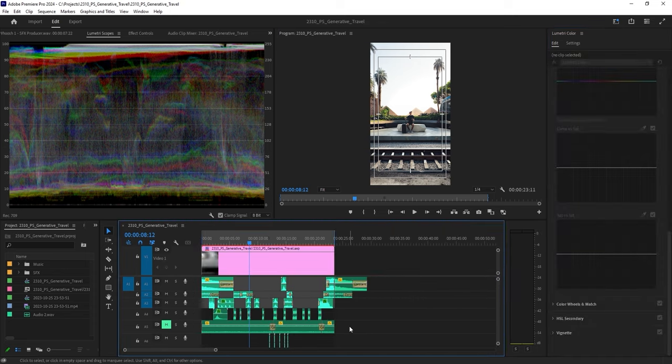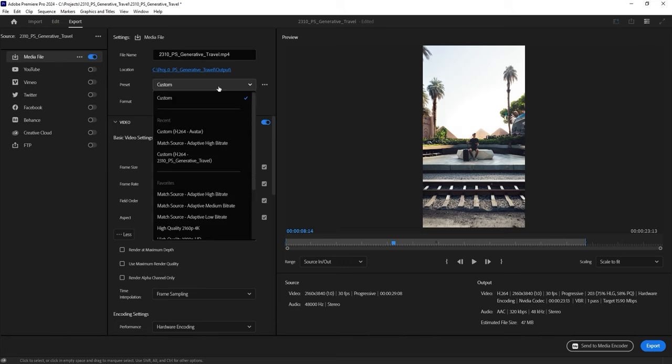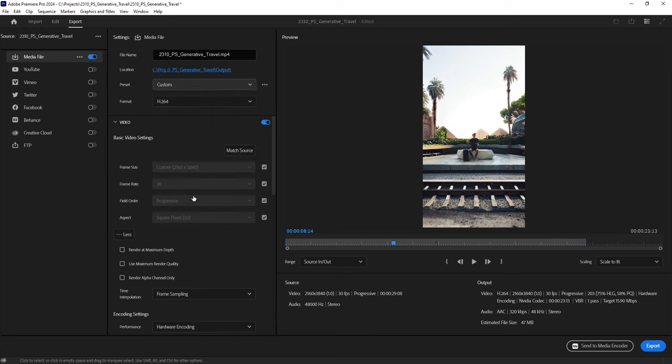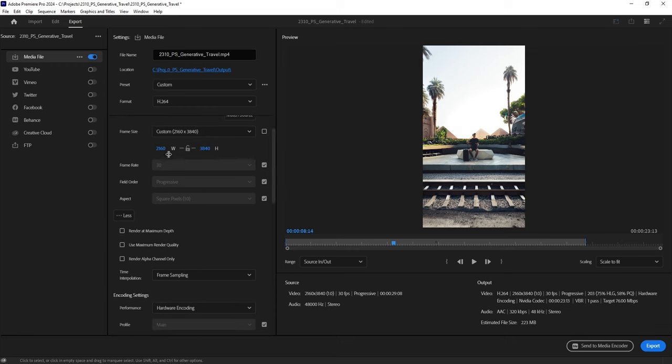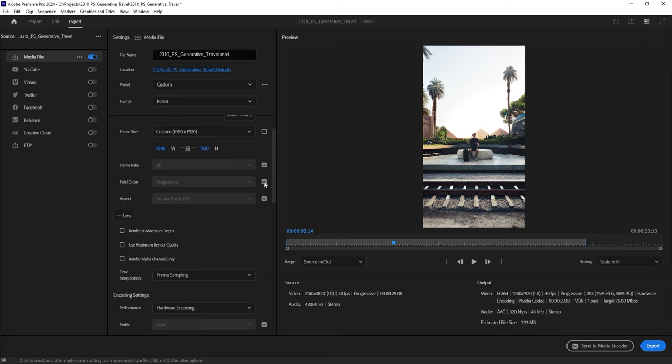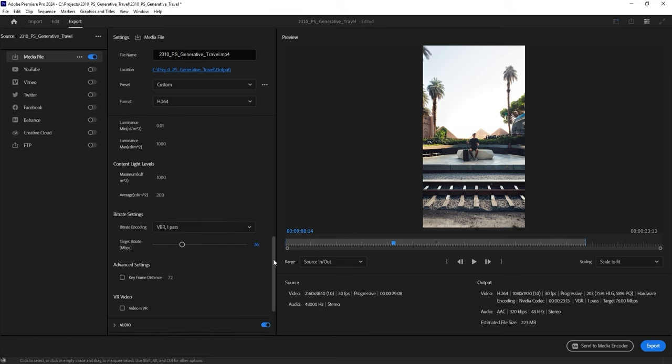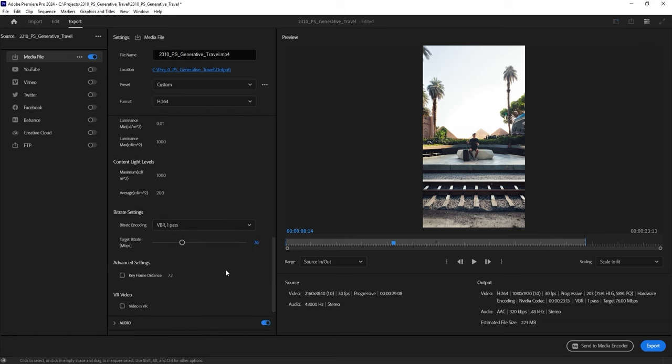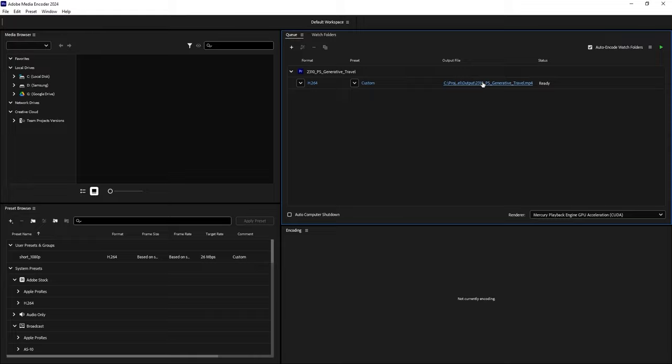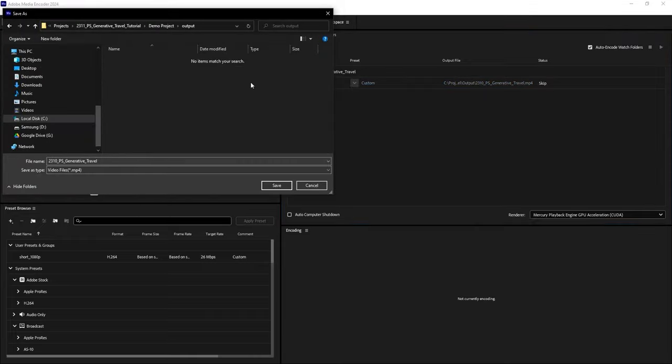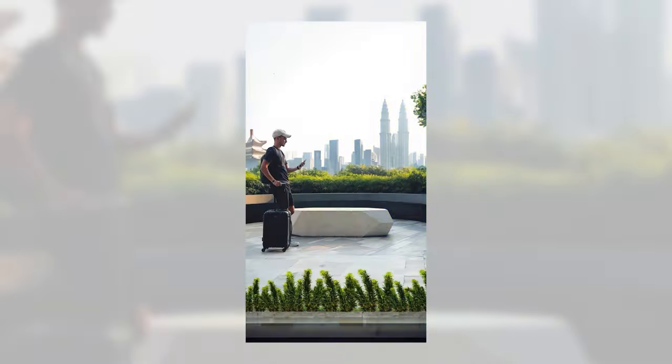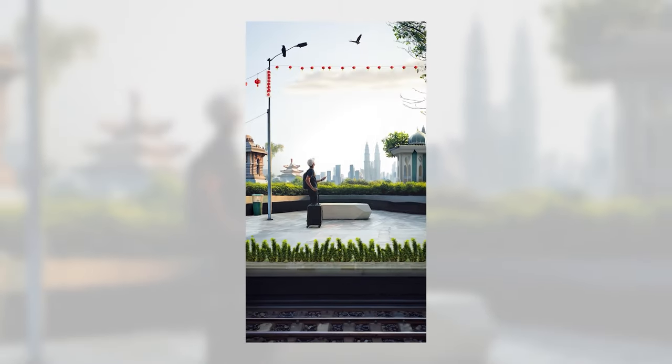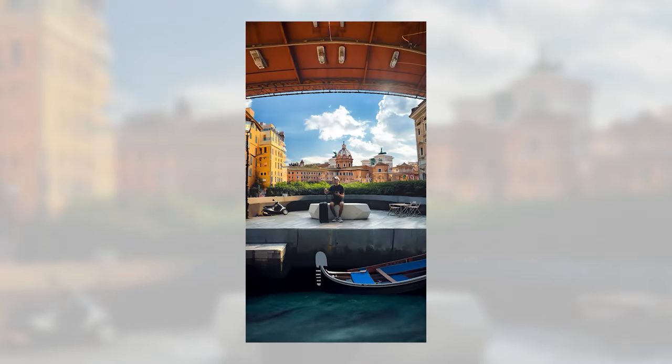Export the video for social media use. Press on both Control and M on your keyboard. Make sure you set the preset to Match Source and use Adaptive High Bitrate. It's best to change the resolution to 1080p to avoid additional compression after uploading, which can ruin the quality of your video. Enable Max Depth and Maximum Render Quality. For 1080p videos, I usually set the target bitrate to 25. You can either click on Export to render directly in Premiere Pro or send the video to Adobe Media Encoder. You can click here to change the output destination and finally hit Render.